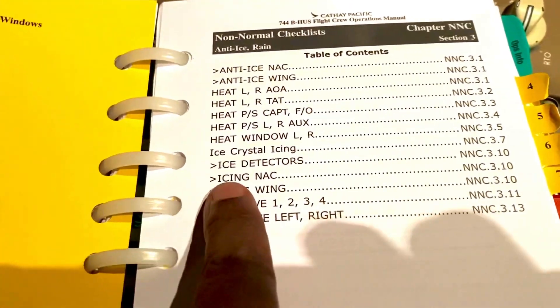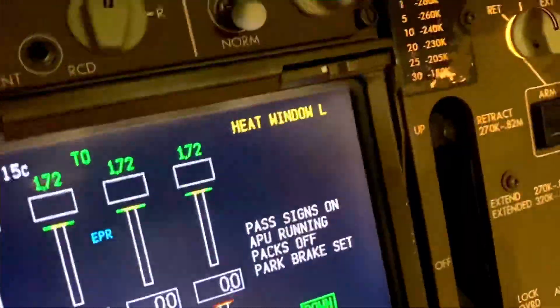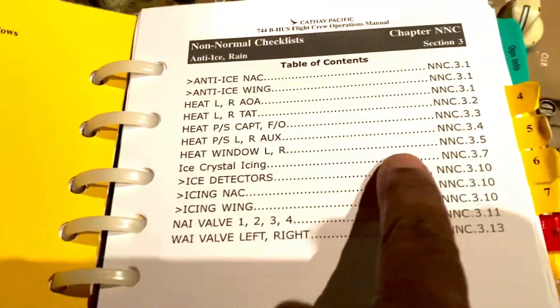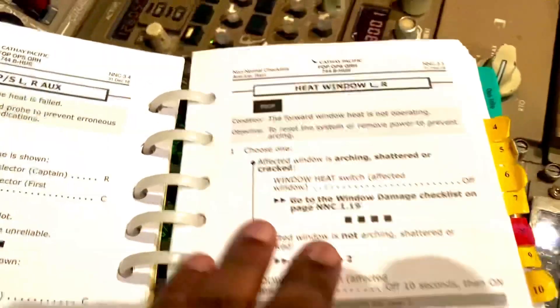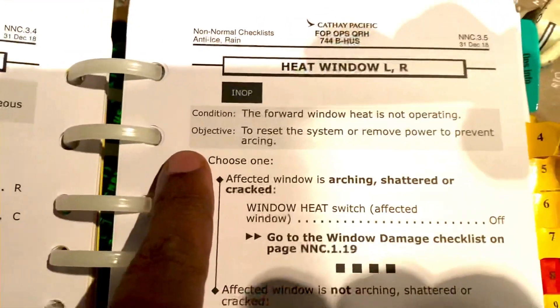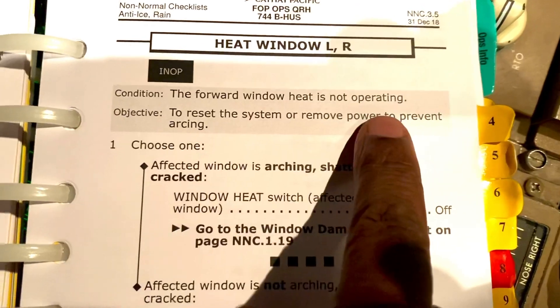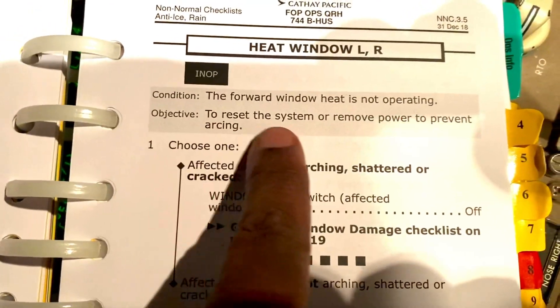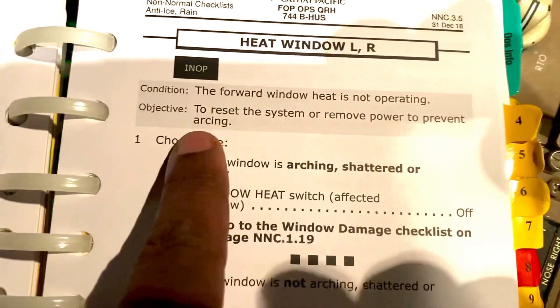We're looking for heat window, which is what we have there. Heat window L, left. So heat window left, 3.5. The condition: the forward window heat is not operating. Objective: to reset the system or remove power to prevent arcing.